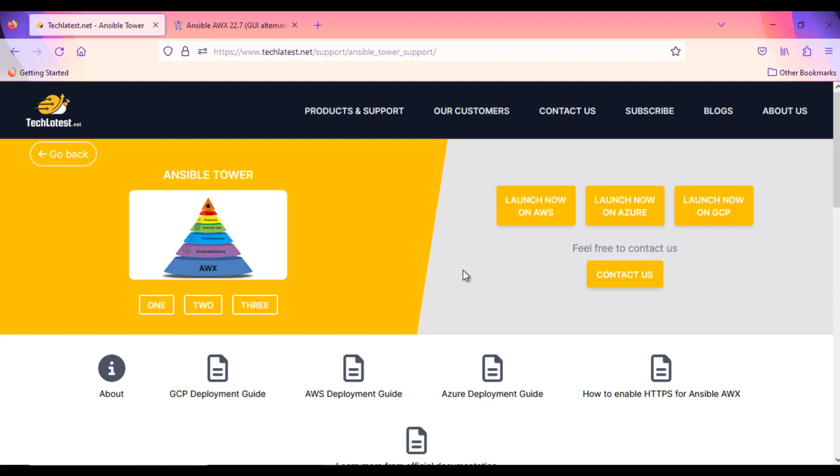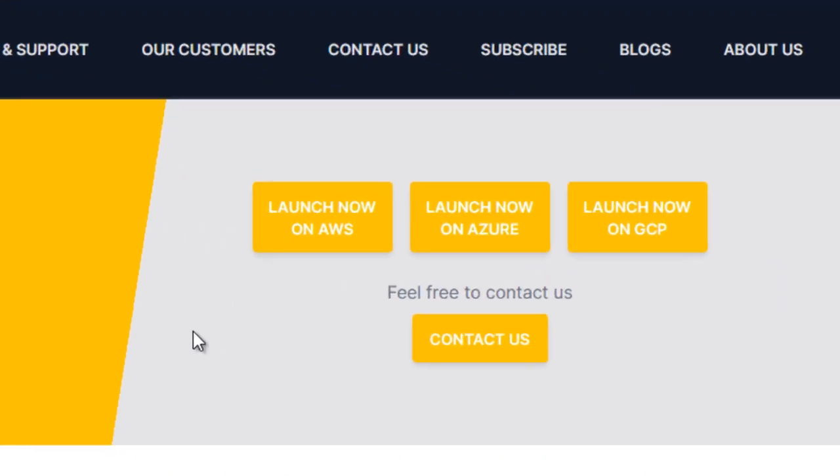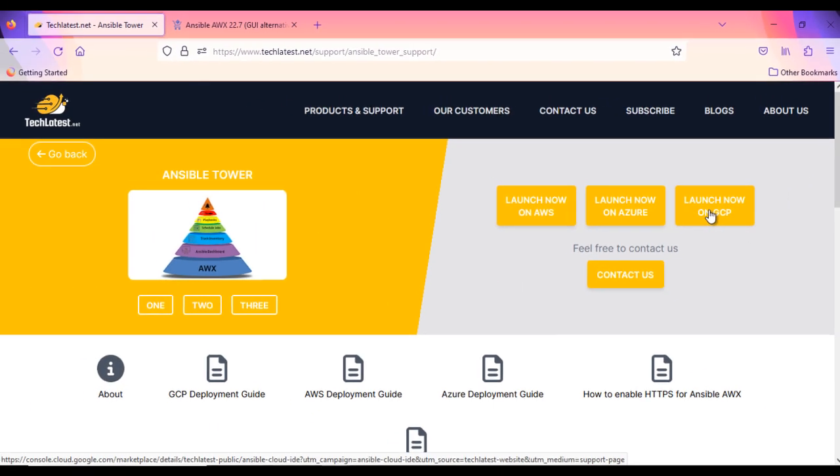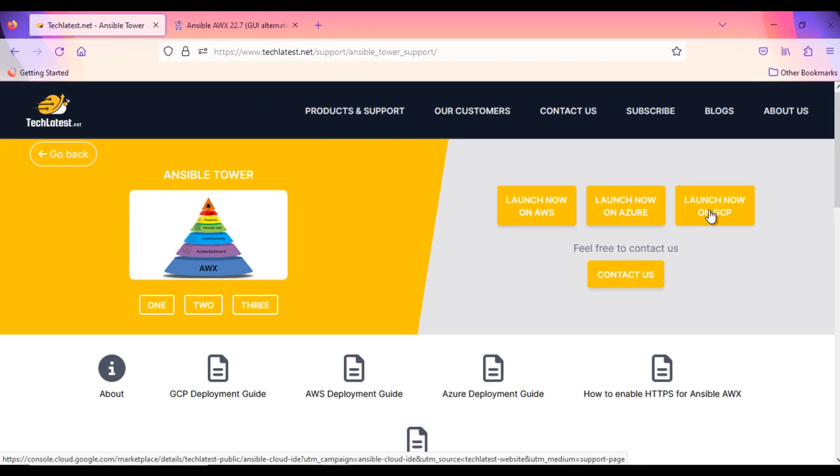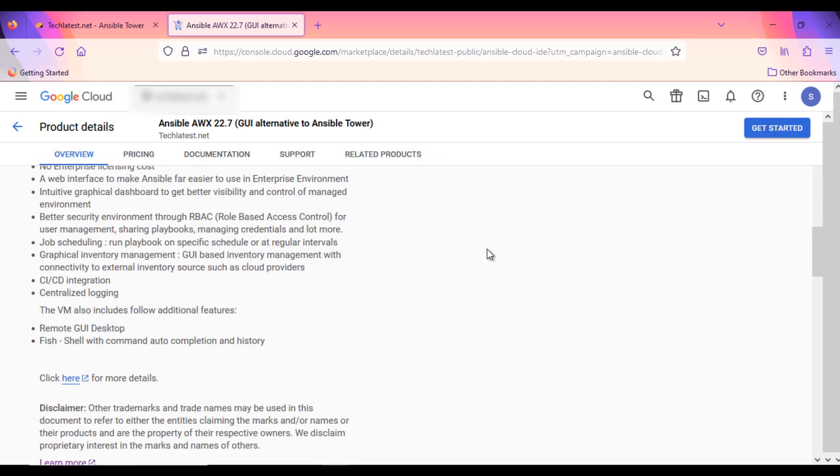On this Ansible AWX overview page, click Launch Now on GCP button. It will take you to the product listing page on GCP Marketplace. You can find all the details here.